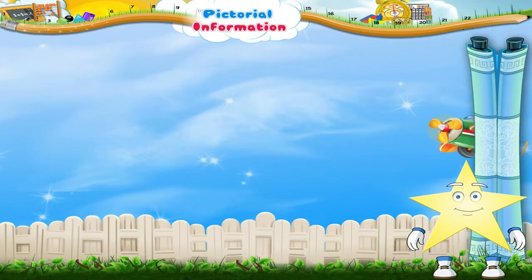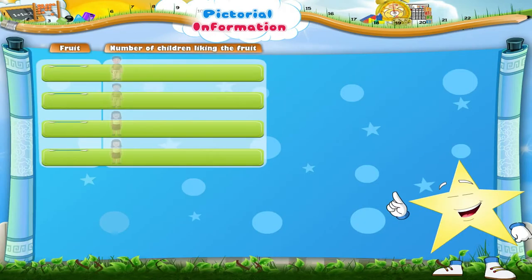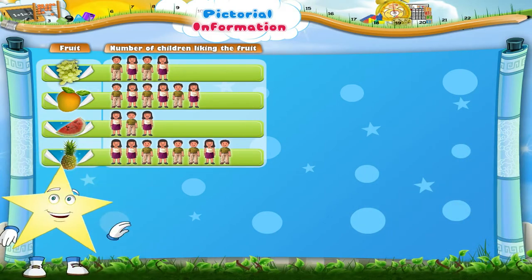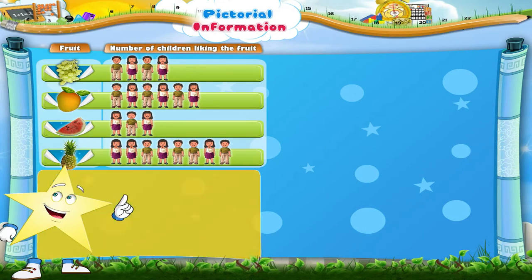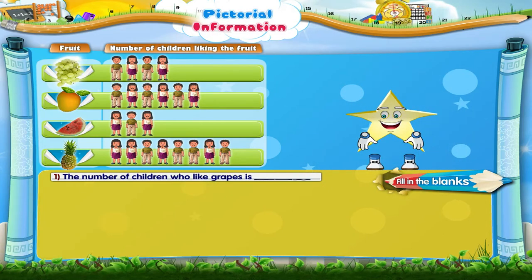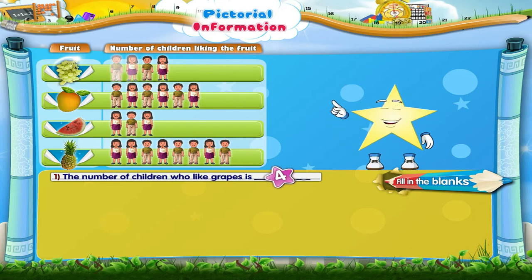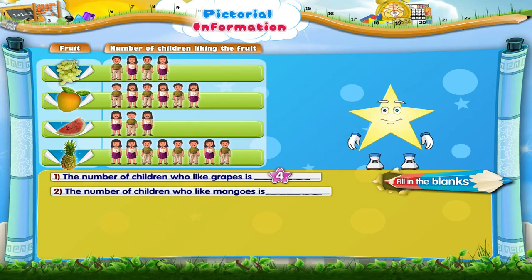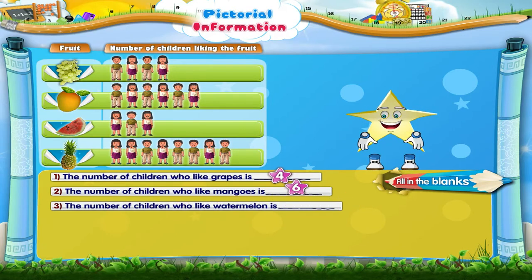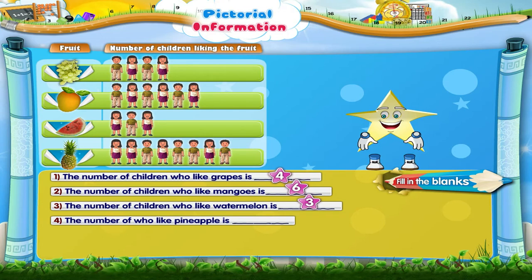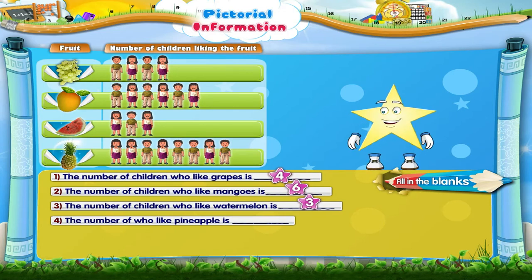Let us do an interesting activity. This chart gives us the information of the fruit liked by some children. Let us read the pictorial information and fill in the blanks. The number of children who like grapes is 4. The number of children who like mangoes is 6. The number of children who like watermelon is 3.